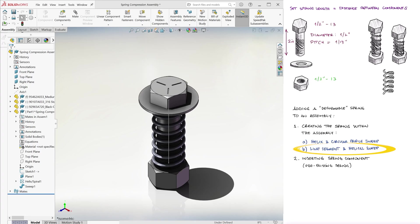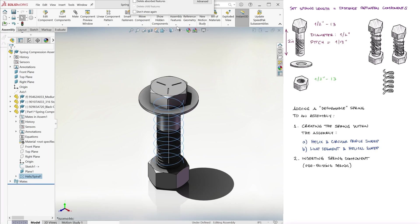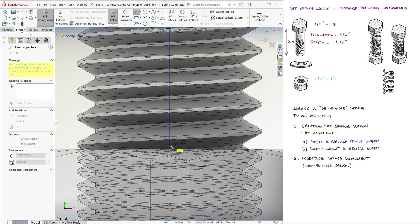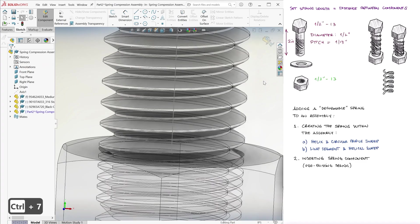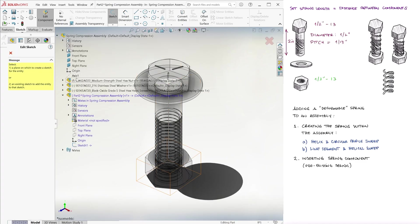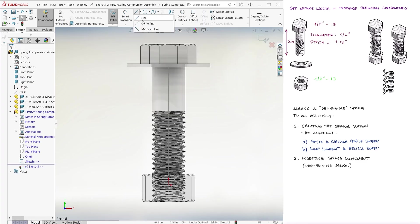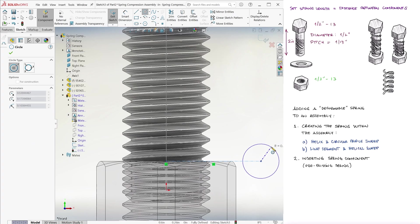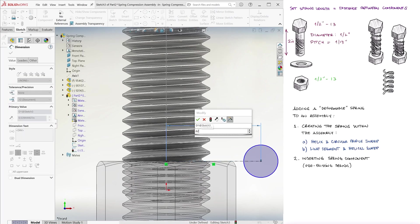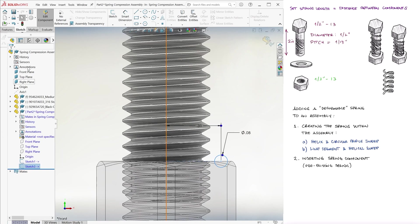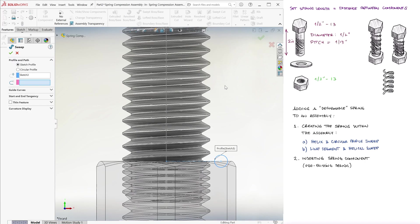Now, the second, easier way to create the spring itself is by just creating the first segment we had already created, and on a second sketch on the same plane, create a centerline and a circle that will become our profile for the spring's wire, and we use that to sweep the vertical line.